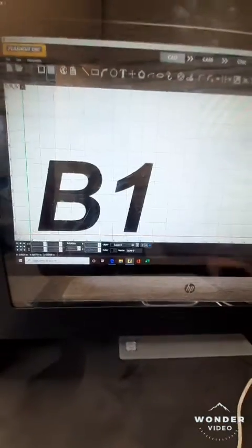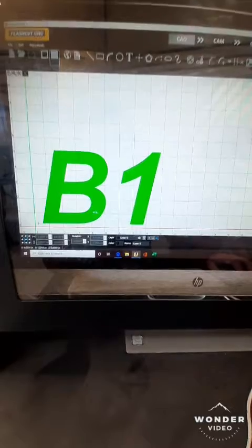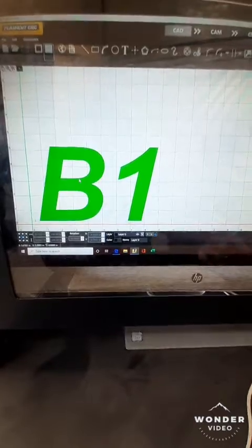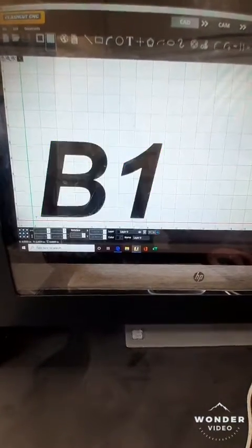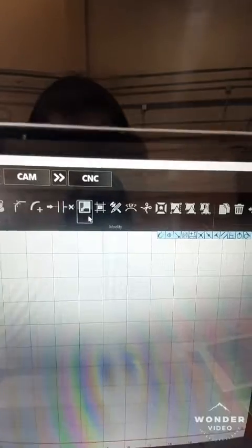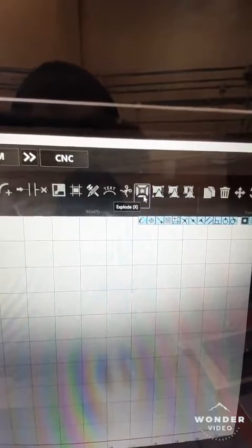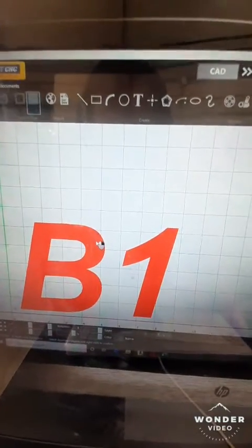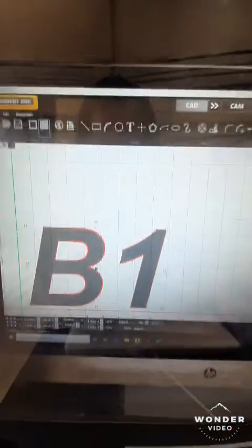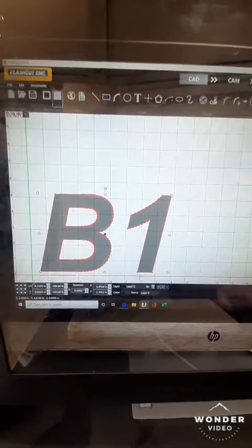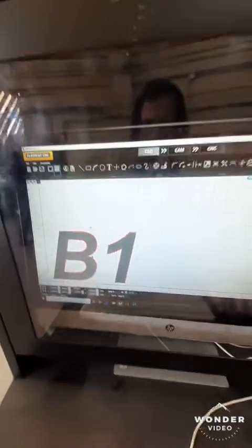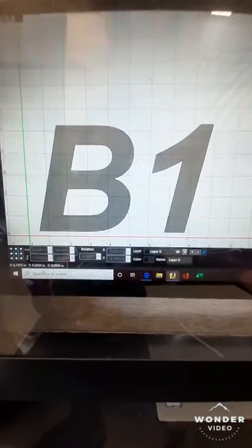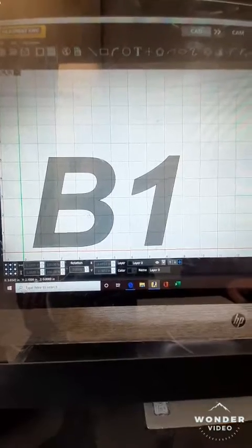Our next order of business is to explode these parts so we have outlines for each individual cutout, like the holes in the B and around the one. In order to do that, we would go to our icon, select Explode, click on our text, right-click to confirm, hit our green check. And now as you can see, we have separate shapes for each one of the letters.